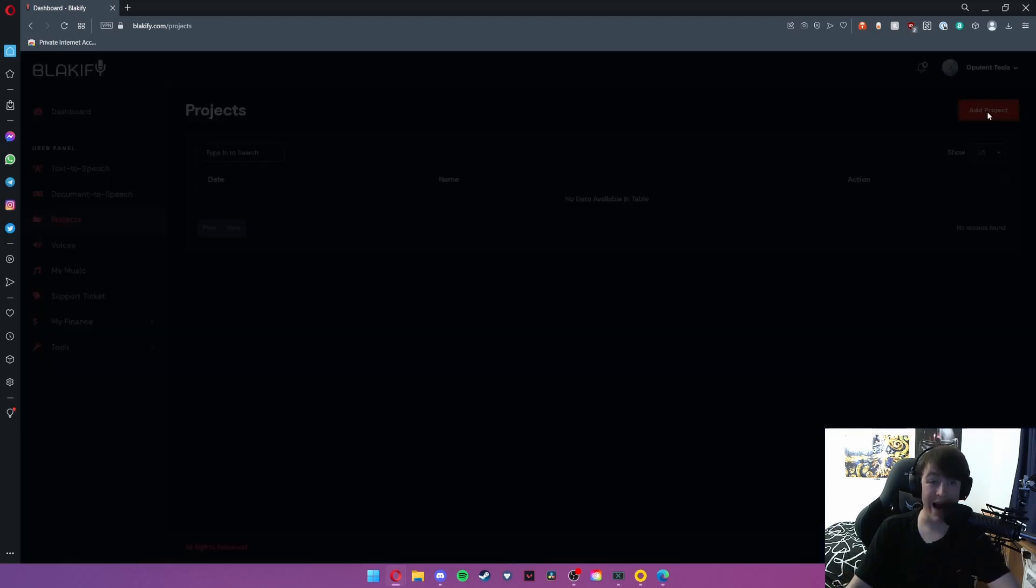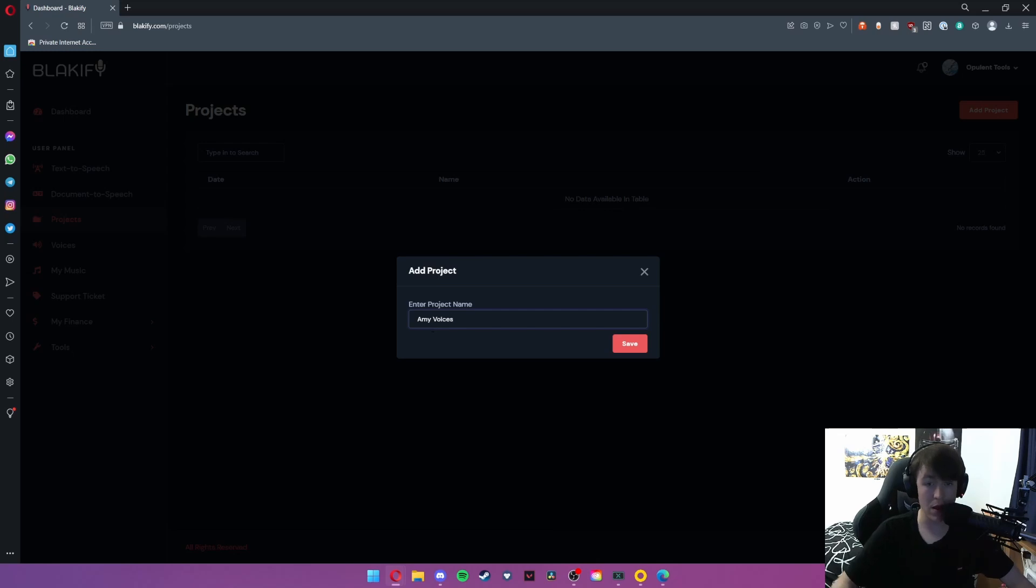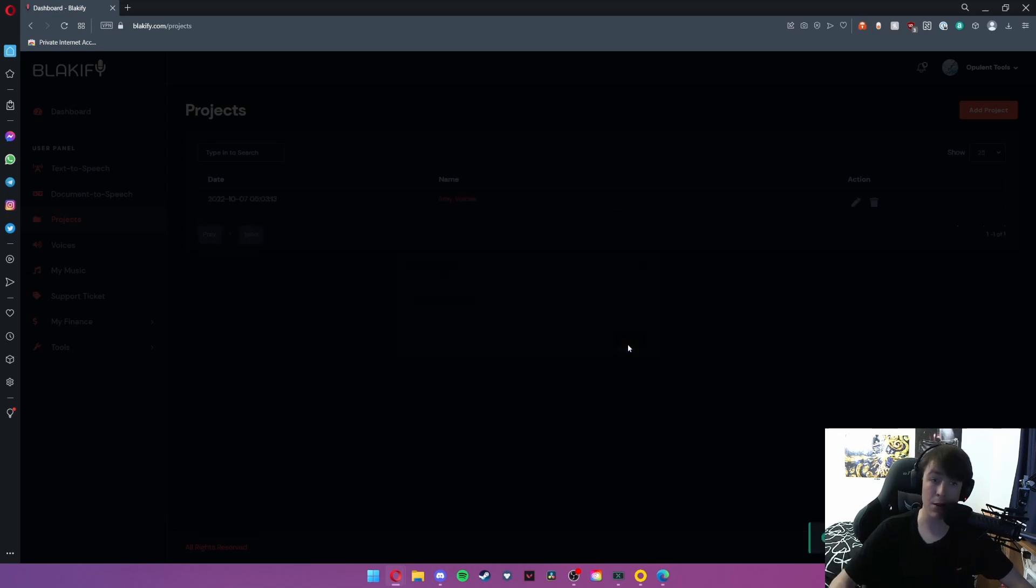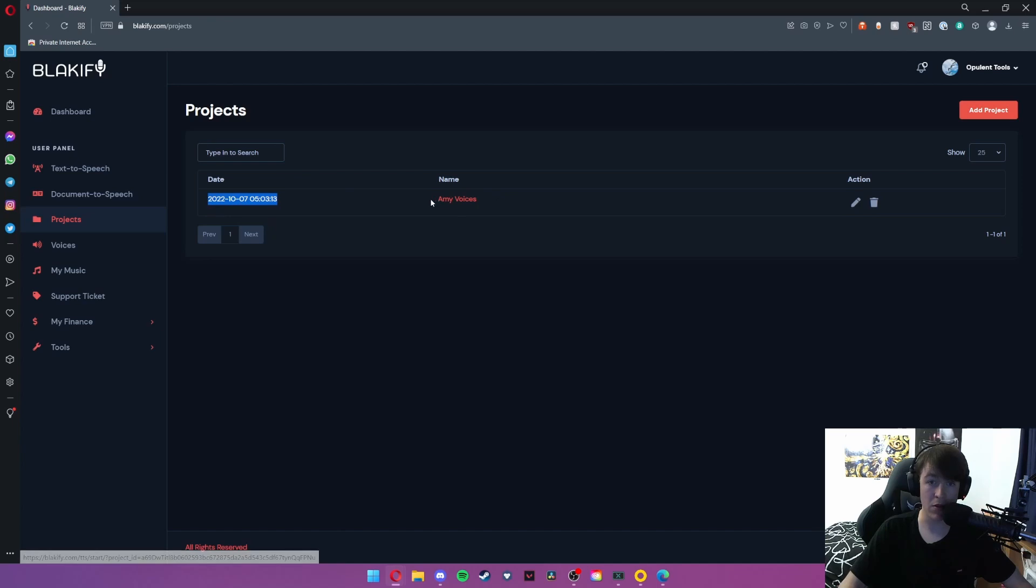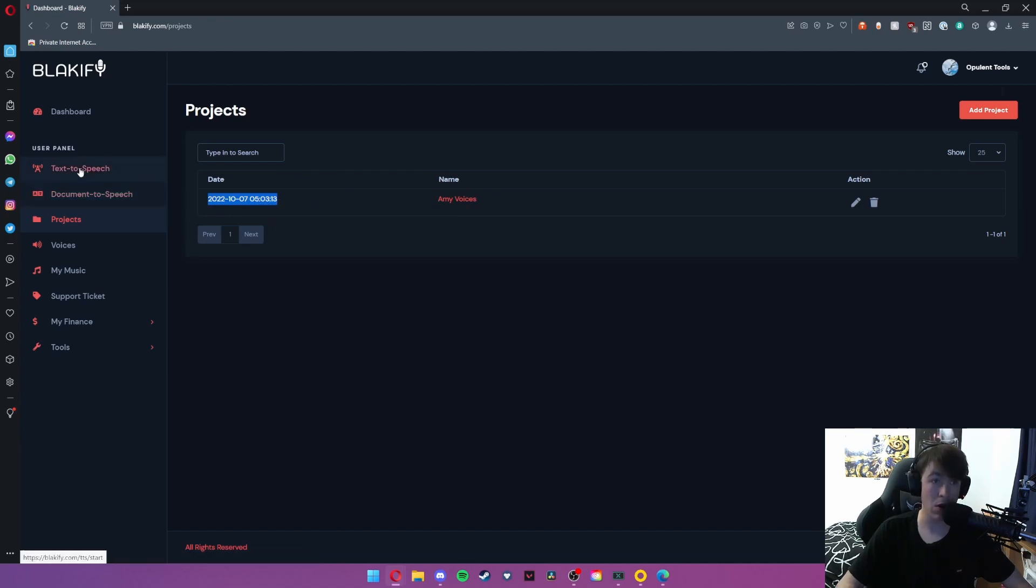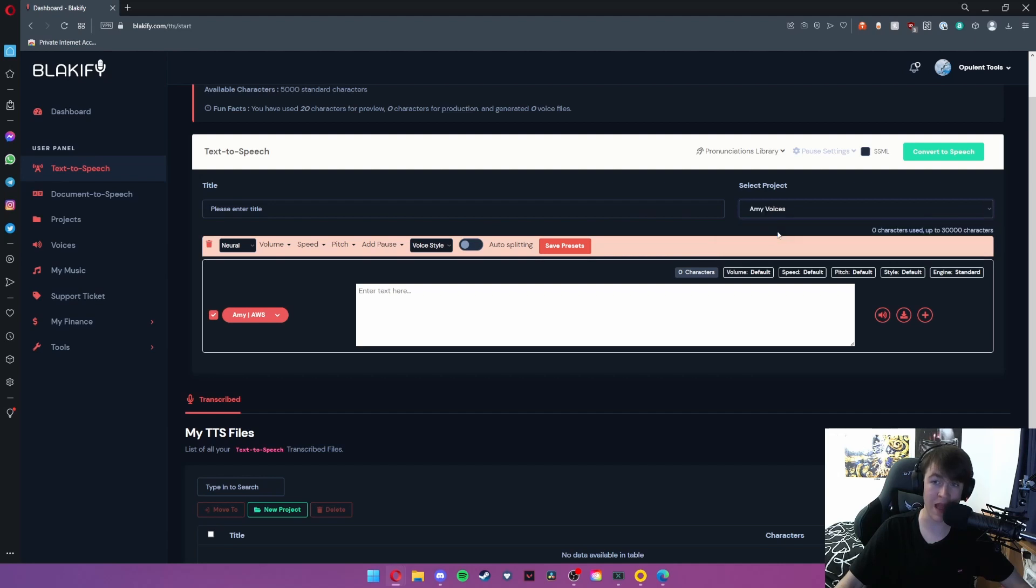Under project we're able to add a project, so if you call this Amy voices we go ahead and hit save and this will create a project for all of our voices that we want to put Amy into.